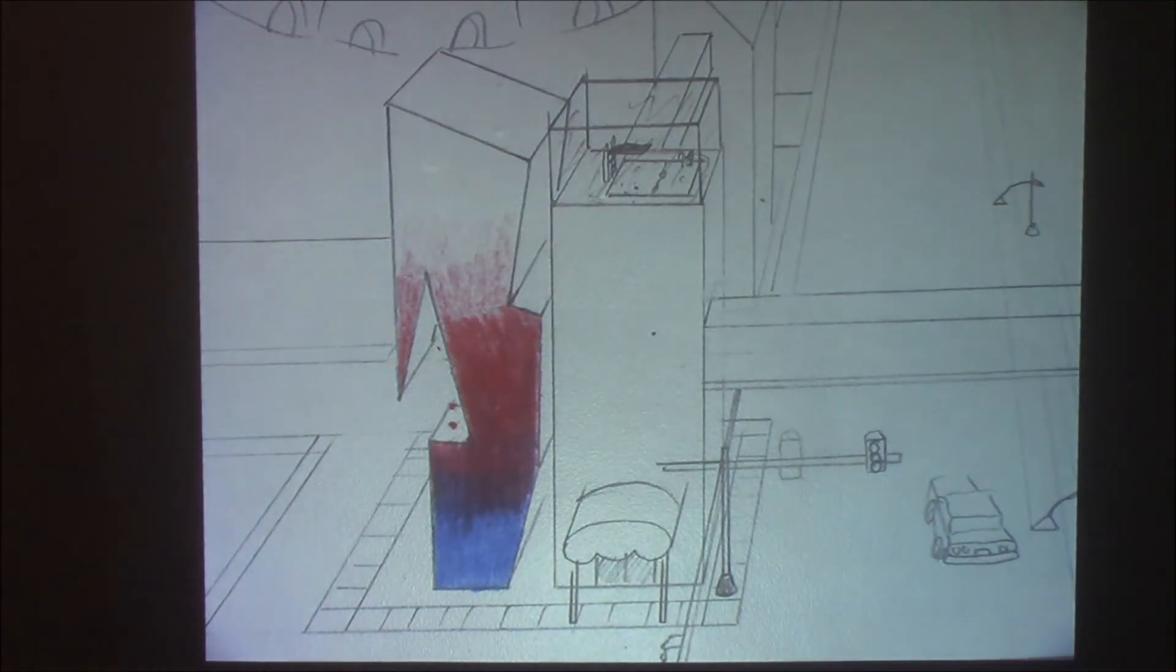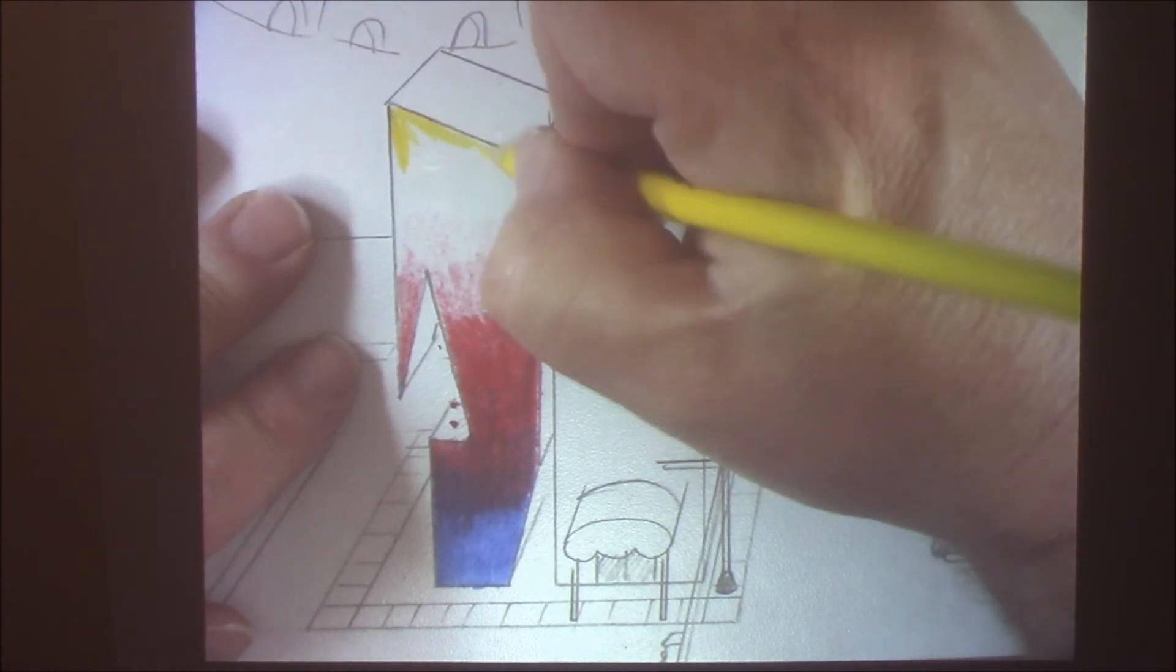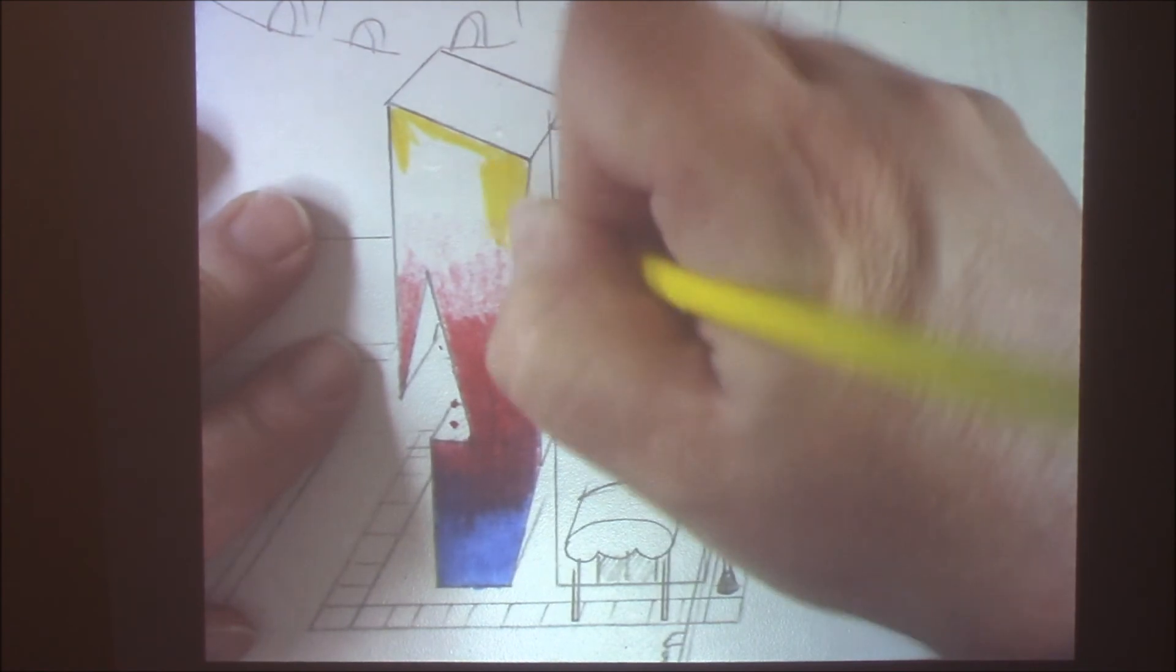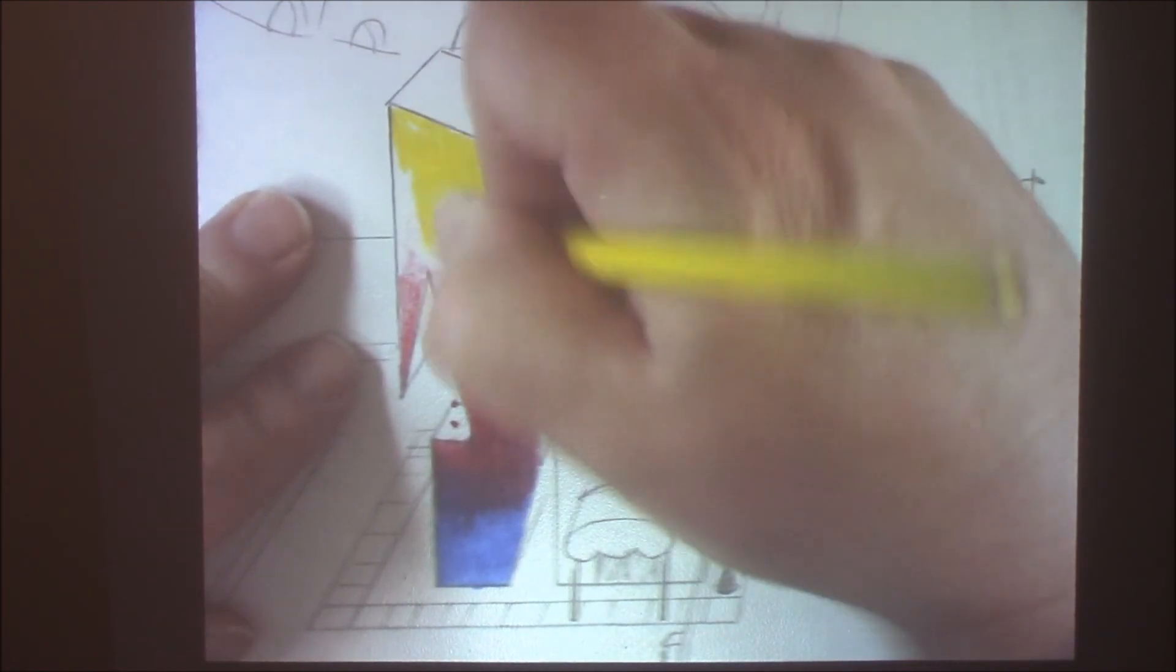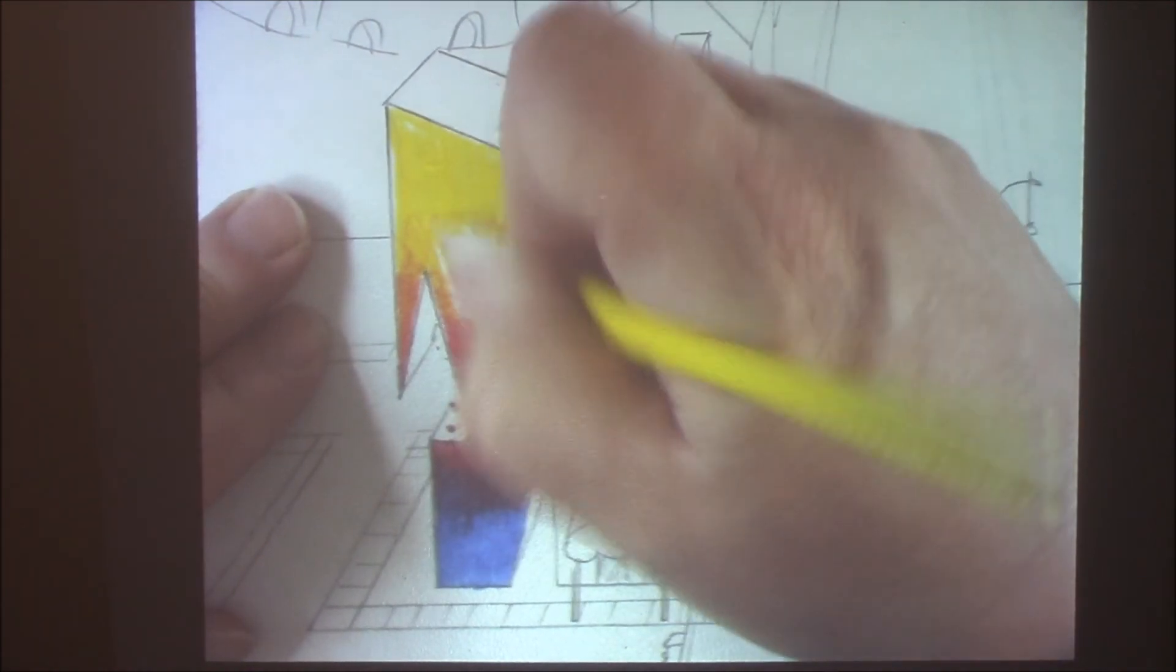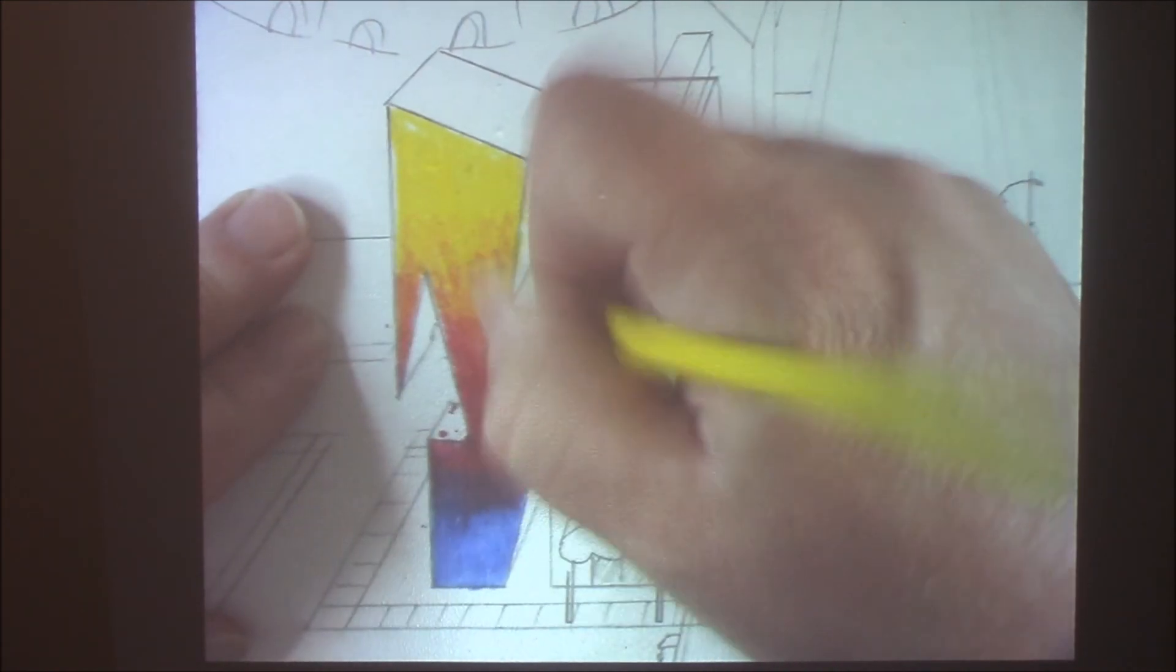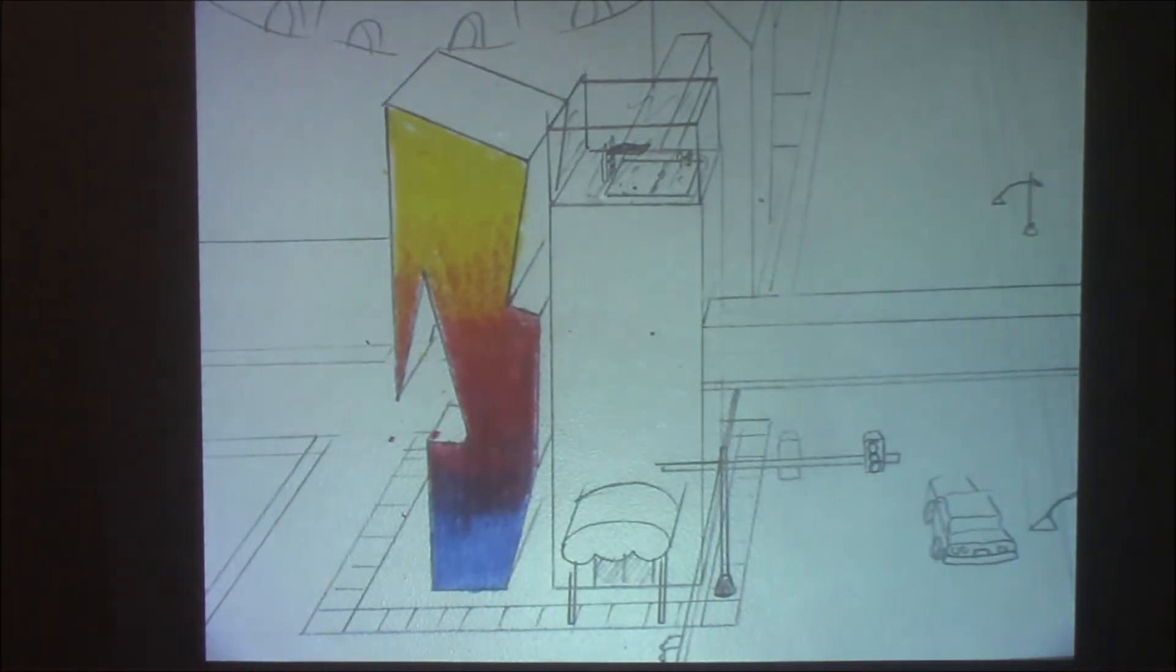Then we're going to get our lightest color, our yellow. We're going to start yellow up here at the top. And we're going to work that yellow down to the red, just like this. Watch it blend. And it's going to blend everything together, just like that. And that's how you can blend colors.